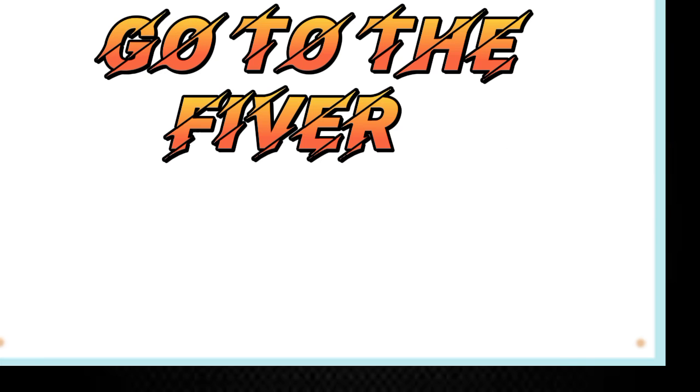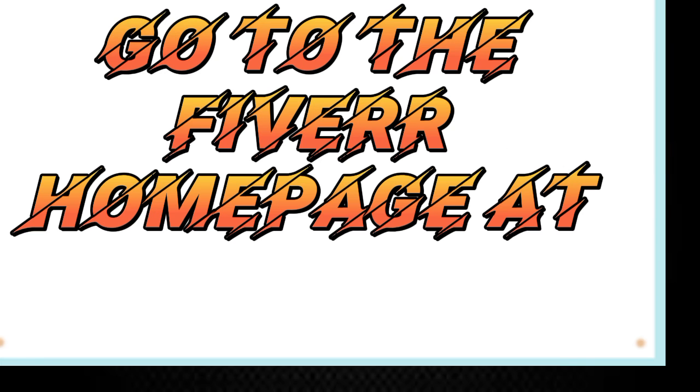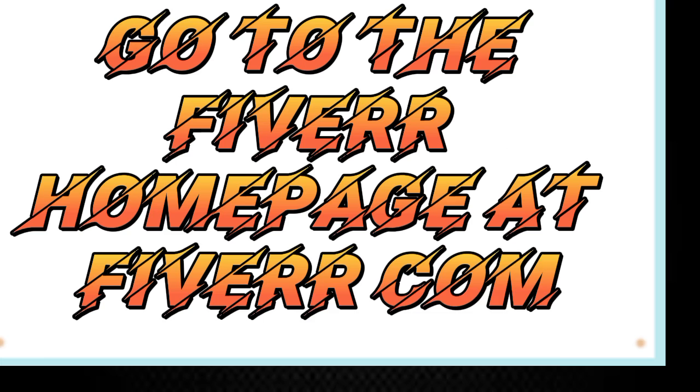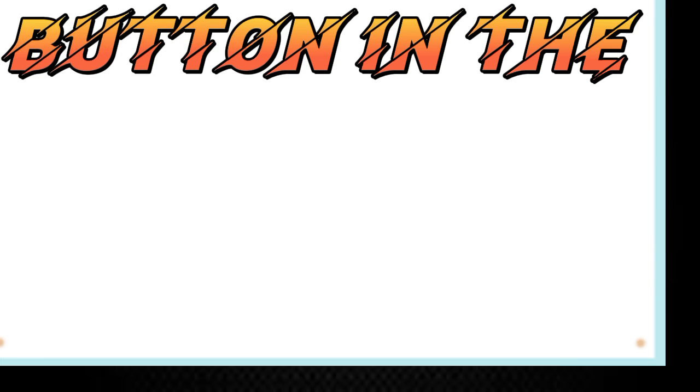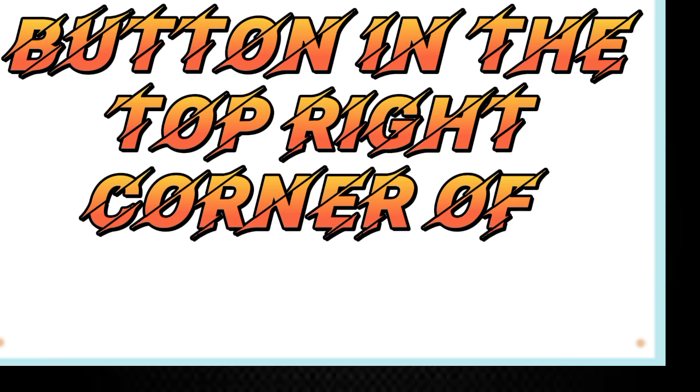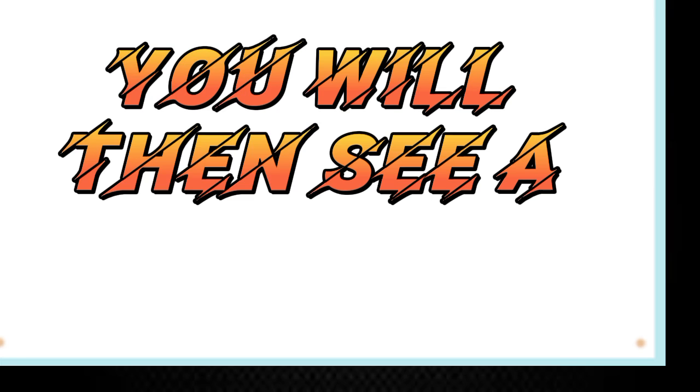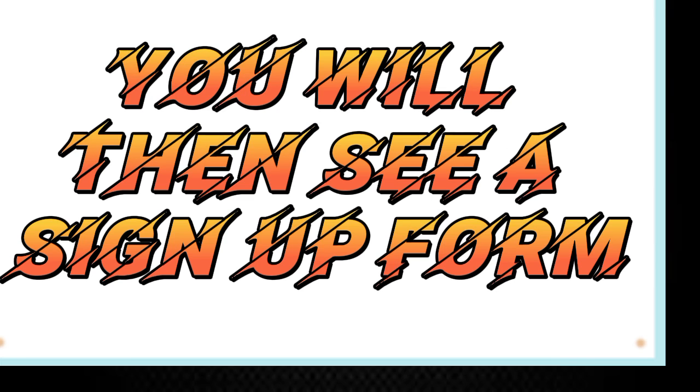Go to the Fiverr homepage at www.fiverr.com. Click on the Join button in the top right corner of the screen. You will then see a sign up form.